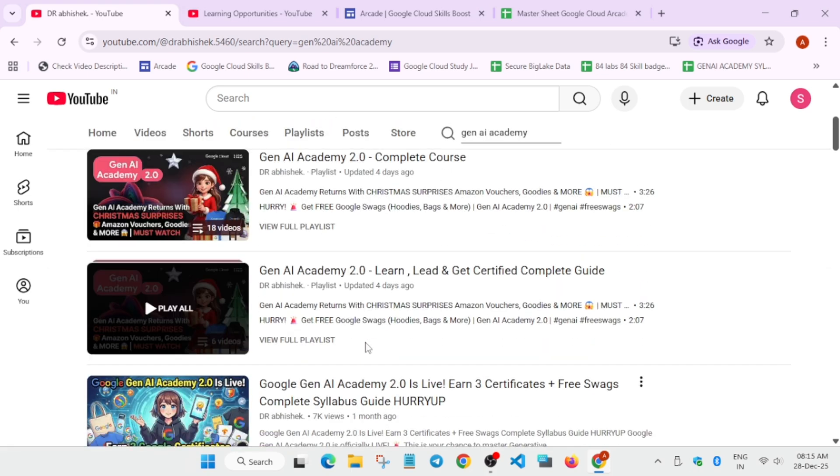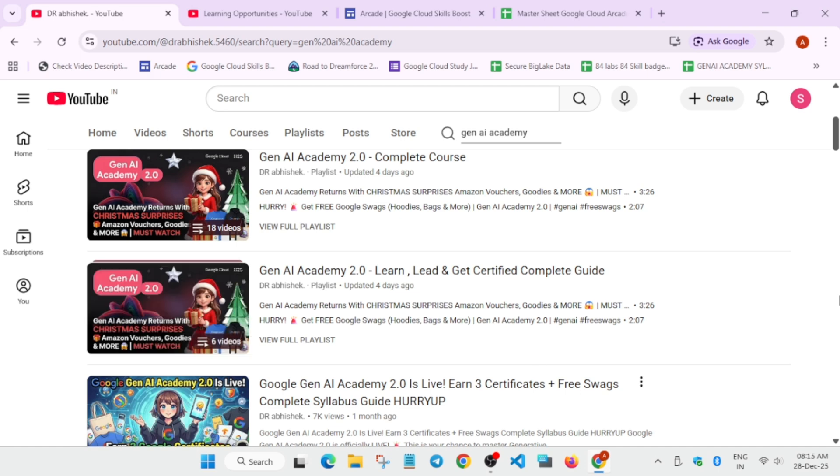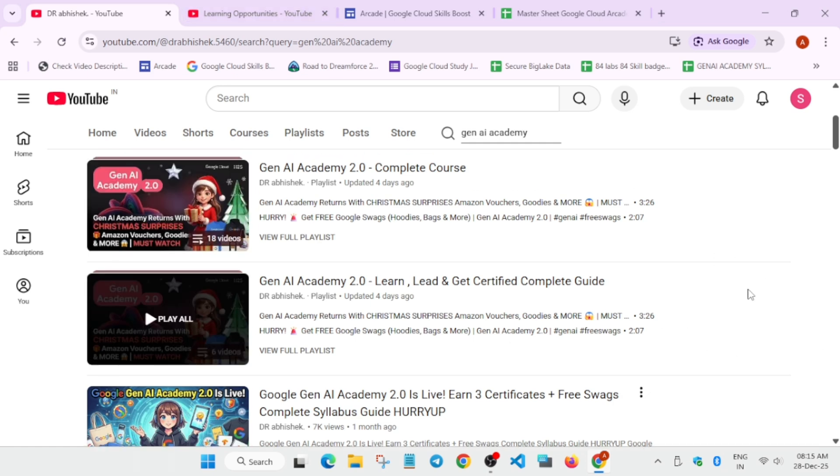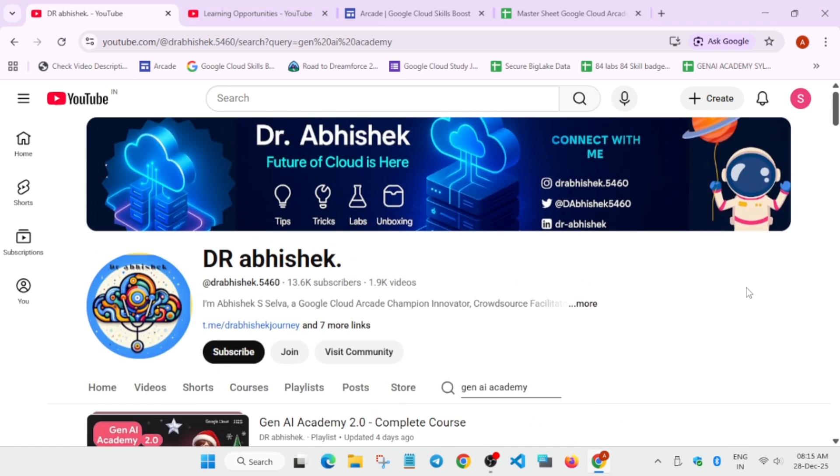I'll link that video also in the description. You can check it out and complete the challenge. If you complete during the stipulated time, you'll be able to get goodies. Even if you don't get goodies, certificates are 100% sure for showcasing your skills. These are just some learning opportunities. I'll link more videos in the description. Make sure to watch it and we'll be covering 2026 in a better way. So do subscribe and share the channel. Thank you, have a great day.